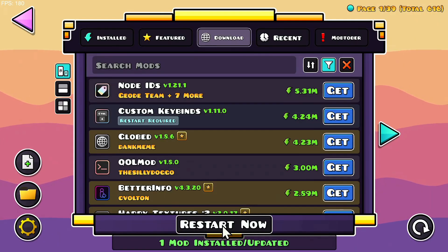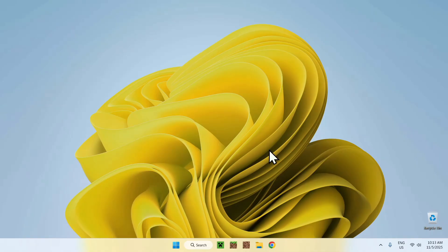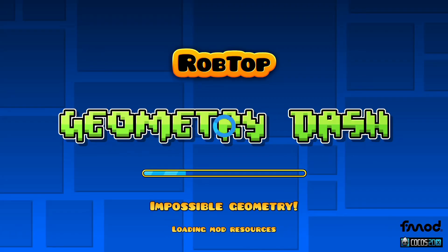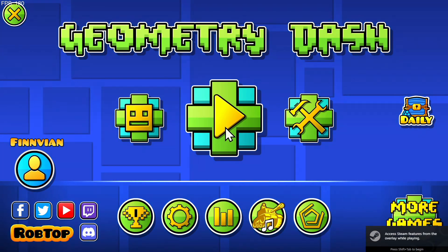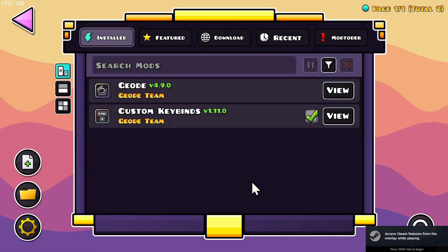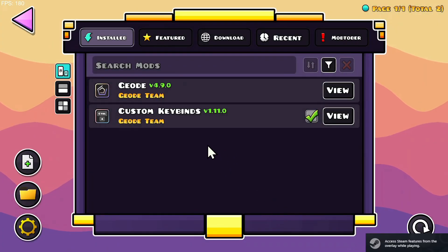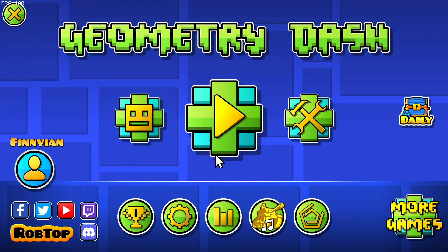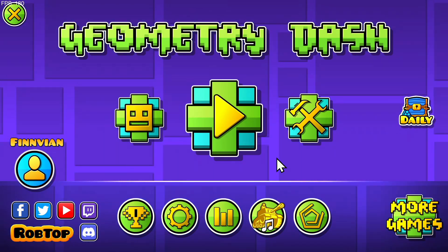Now just do Restart Now. This closes your game, and then the game will open up again. And then if we go back to the Geode menu, you're going to have your mod right here.